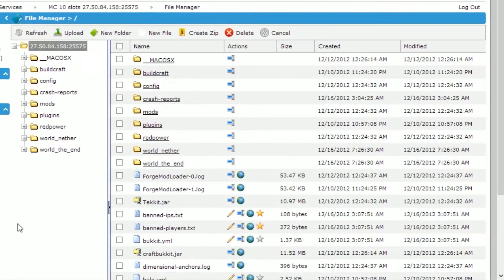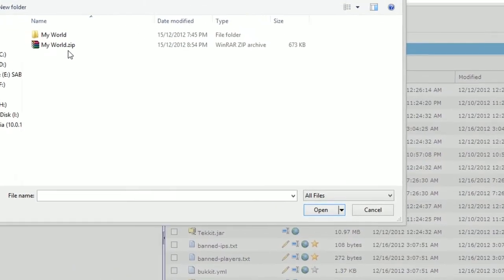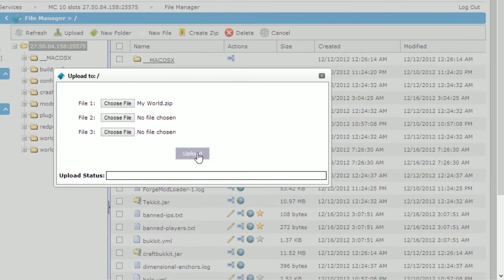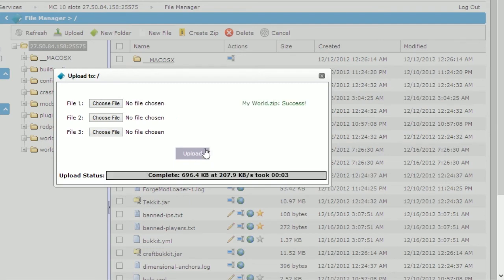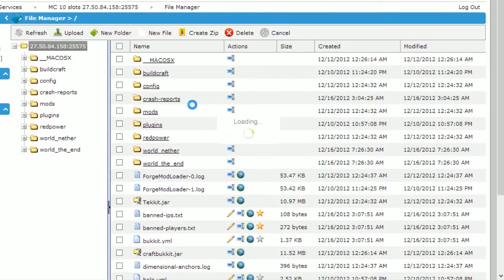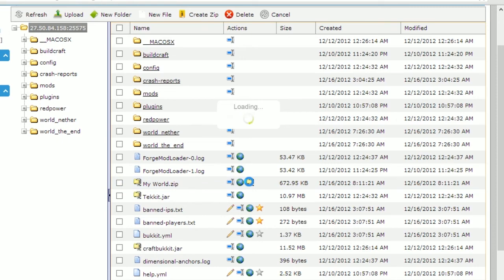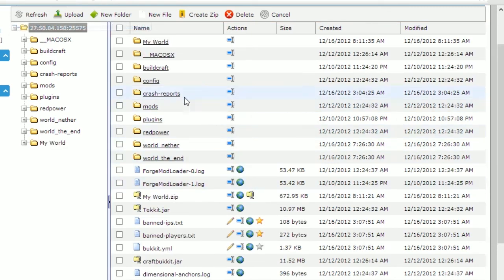Return to your file manager and click the upload button. Navigate to where you saved your zip file, select it and click open. Click the upload button and wait for the upload to complete. You'll notice that it will say the upload was a success — you can now close the upload window. The file manager will refresh and you'll see your newly uploaded file. There will be a new icon next to it — this is the extract icon.